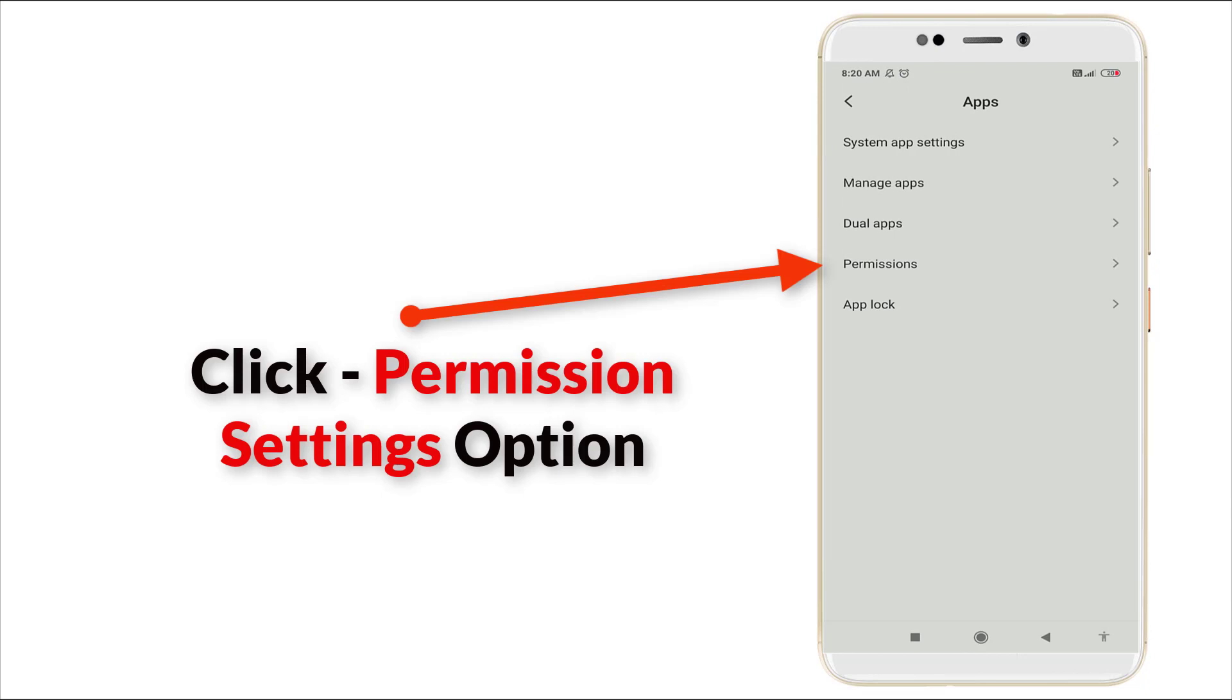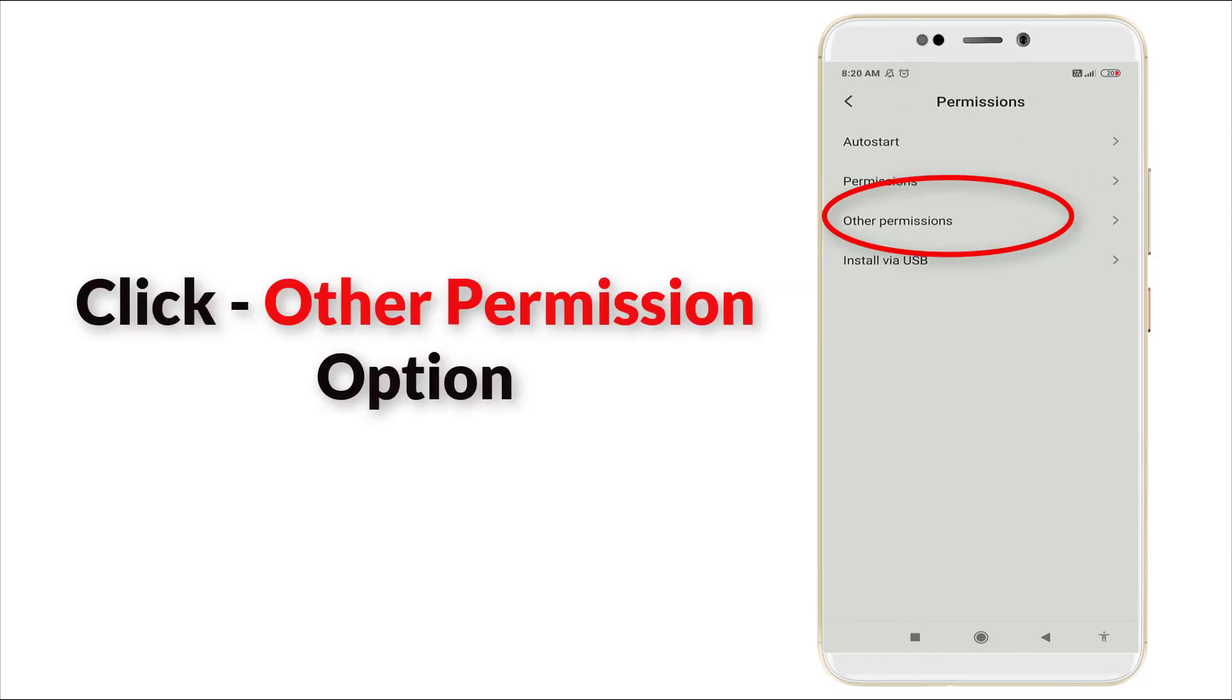Once you click this, you can see the fourth option permission is there. You want to click this permission application and go to other permission, yes the third option, click it.